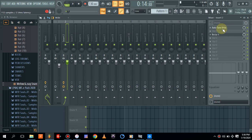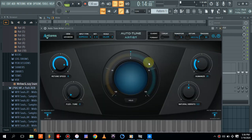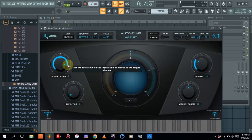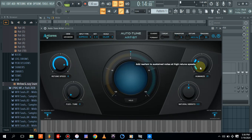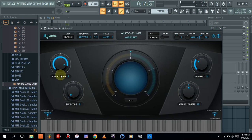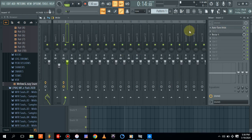I have Auto-Tune already loaded. It's a simple step — dehumanize at 31 percent, the retune speed is just six. Before going to anything else, let's play our vocal a bit.